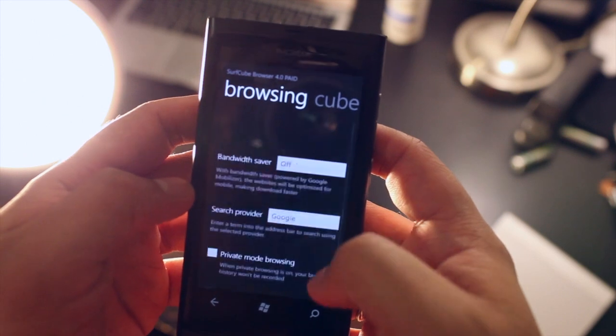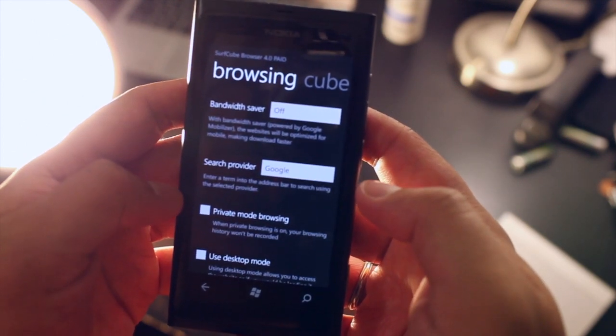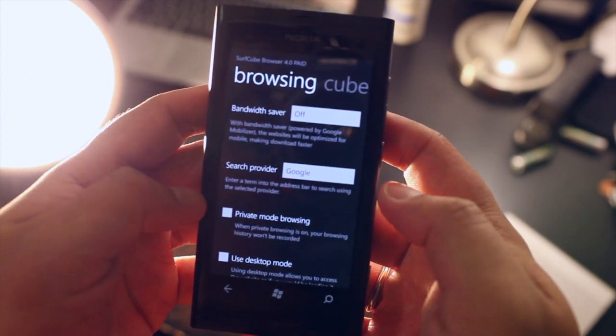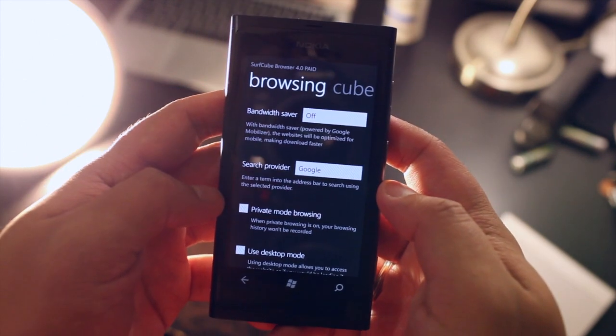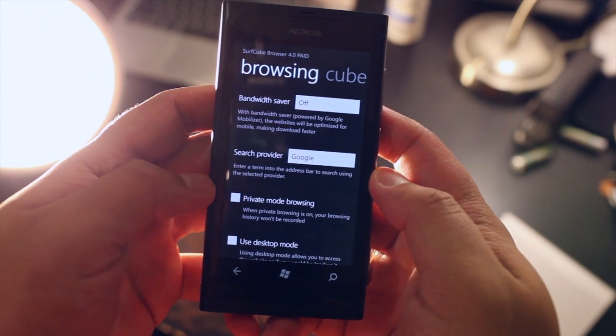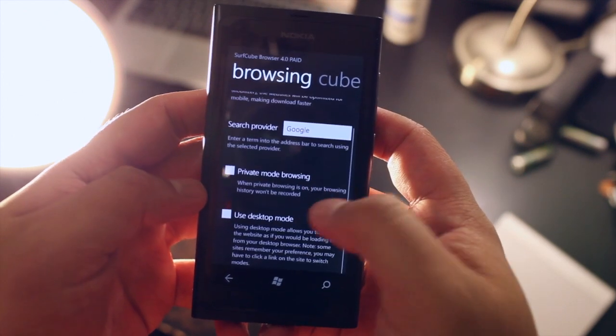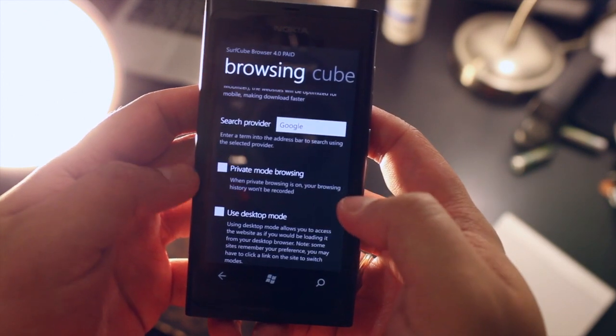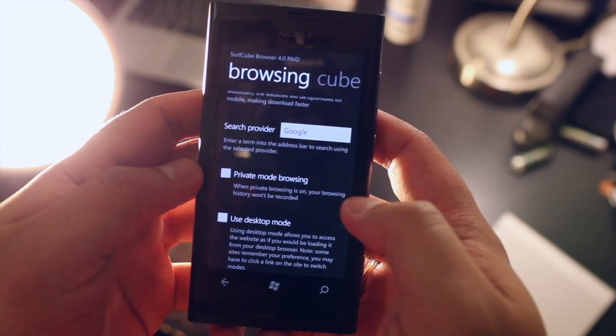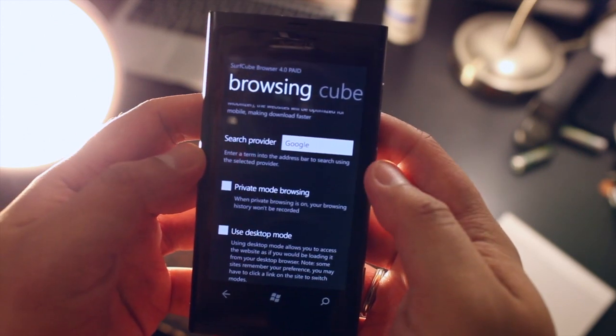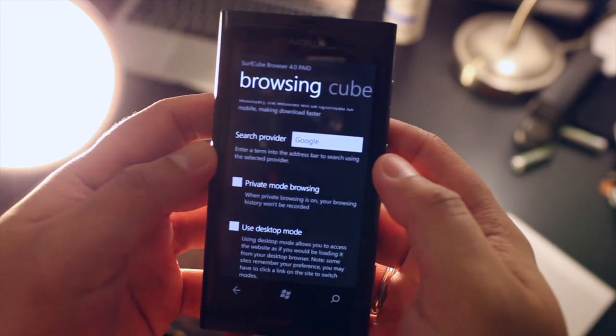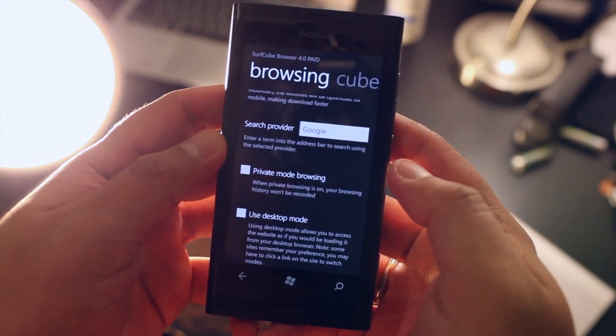So from here you could change to private mode browsing in case you want to check out websites that you don't want others to know about and force it to use desktop mode. You could also change the default search provider. Here I have Google.